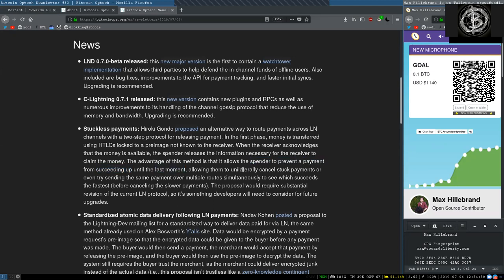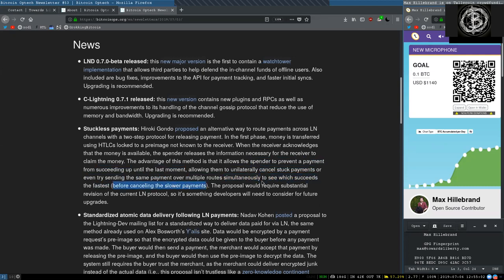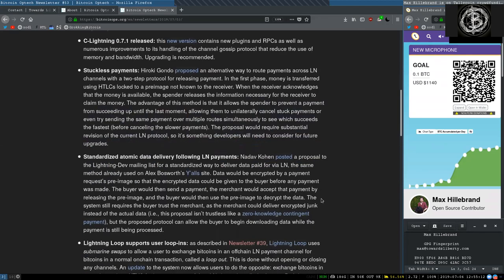The advantage of this method is that it allows the spender to prevent a payment from succeeding up until the last moment, allowing them to unilaterally cancel stuck payments or even try sending the same payment over multiple routes simultaneously to see which succeeds the fastest before canceling the slower payments. The proposal would require substantial revision of the current Lightning Network Protocol, so it's something developers will need to consider for future upgrades.